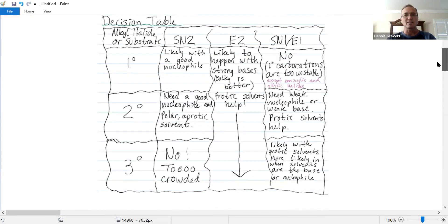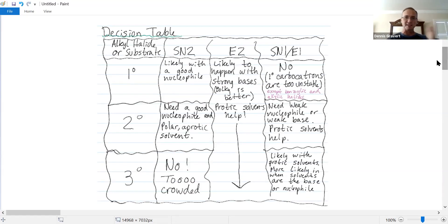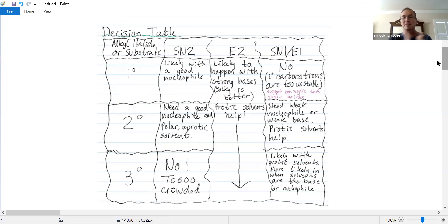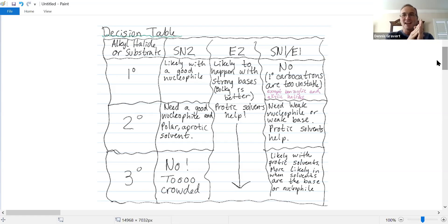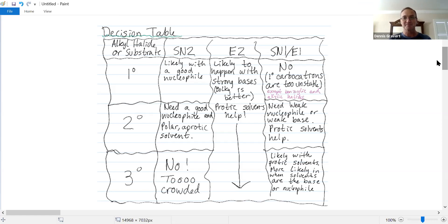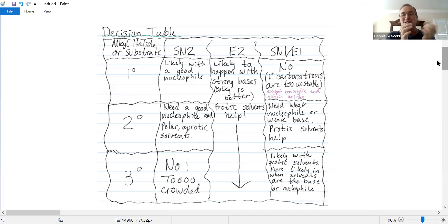It begins by consolidating all the information from previous videos regarding these four types of reactions. I call it a decision table — a nice basis for organizing your thoughts around four factors. There are four mechanisms — SN2, SN1, E2, and E1 — and four factors that influence their rates. The reaction that goes fastest will determine the major products.